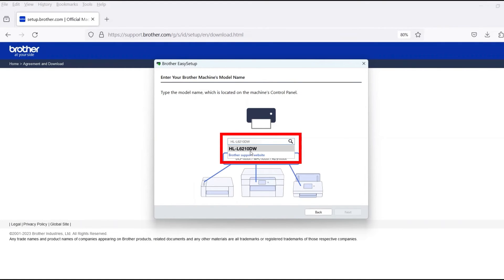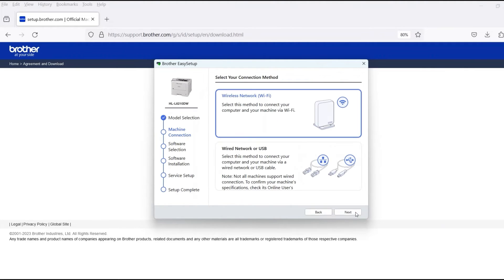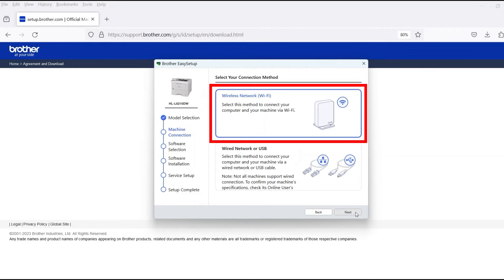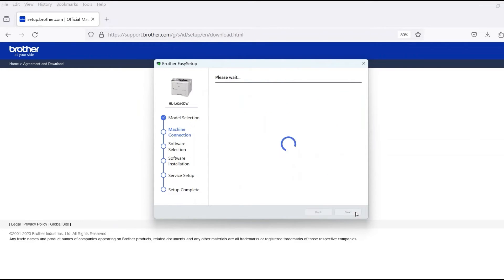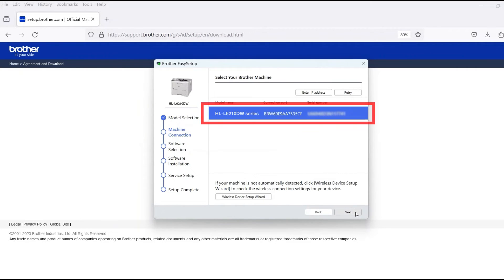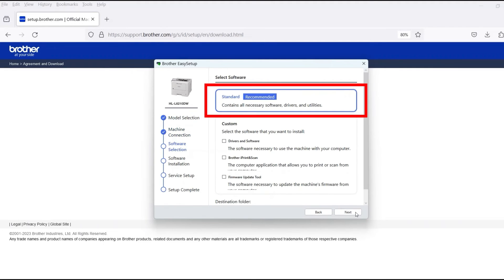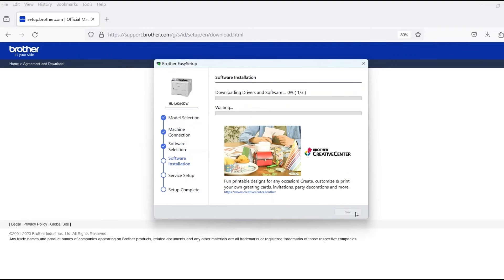Now enter your model number and then click Next. Select Wireless Network and then click Next. Verify that your Brother machine is selected and click Next. Select Standard Installation and then click Next.